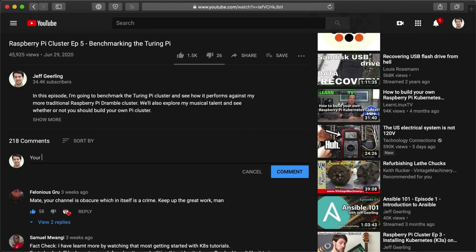You might be wondering why I've spent so much time talking about how I benchmark — that's because I try to make my results bulletproof. If you find a flaw in any of these benchmarks, please mention it in the comments or open an issue on the Turing Pi cluster repository. I'd love to make them even better.